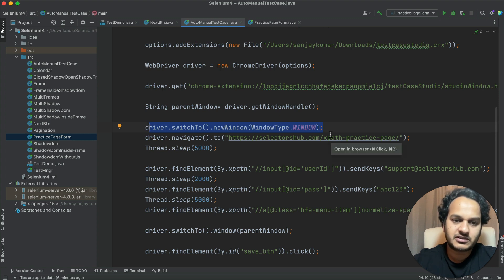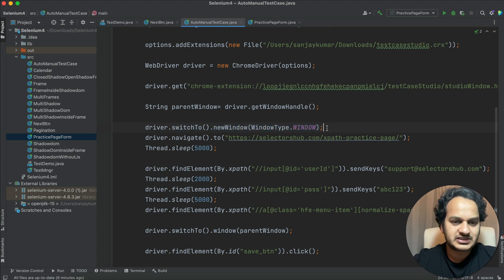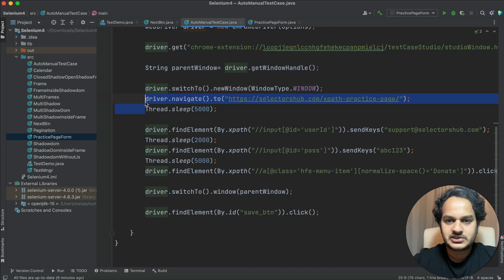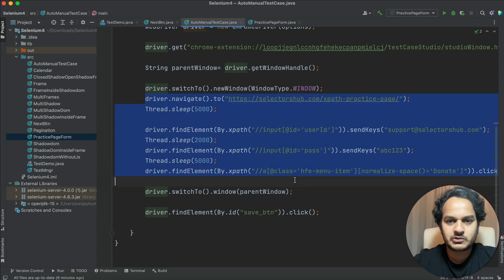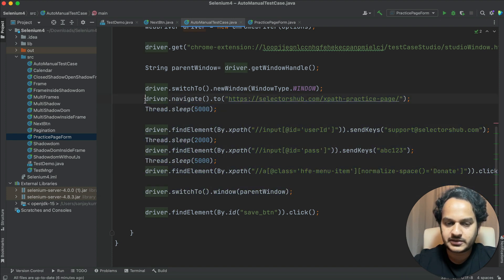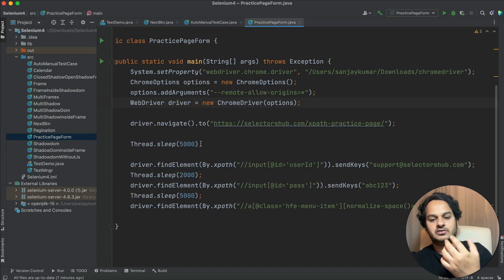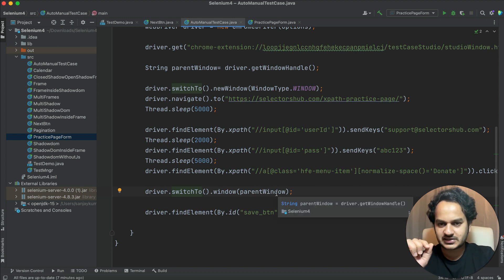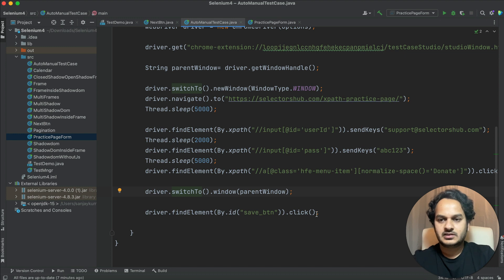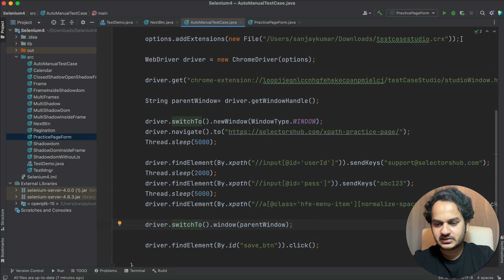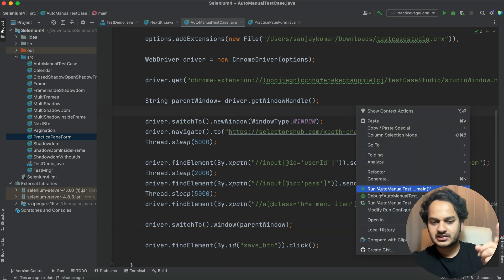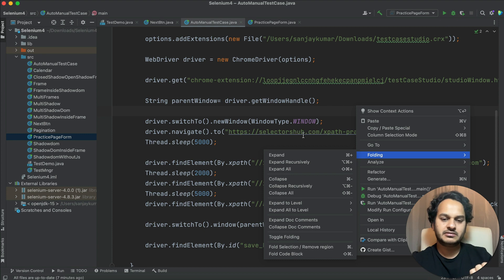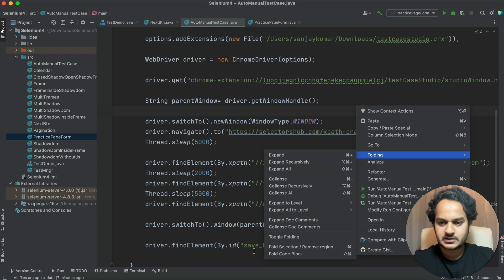These three lines of code handle opening the extension window, getting all windows and switching, then opening the actual website in the new window. After that, you keep your existing test script code exactly as it is. Then at the end, we switch back to the parent window - the extension window - and click the save button to save the test case. Let's now run this updated test case.